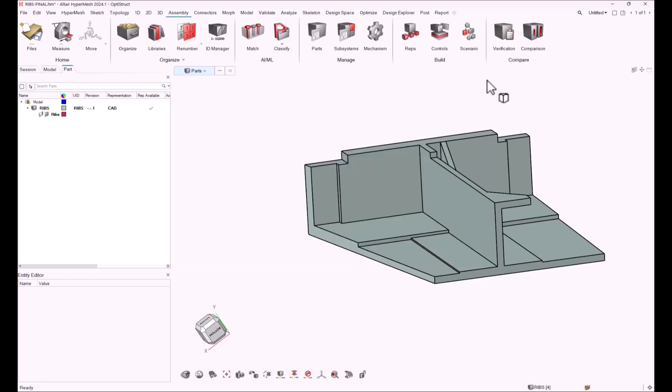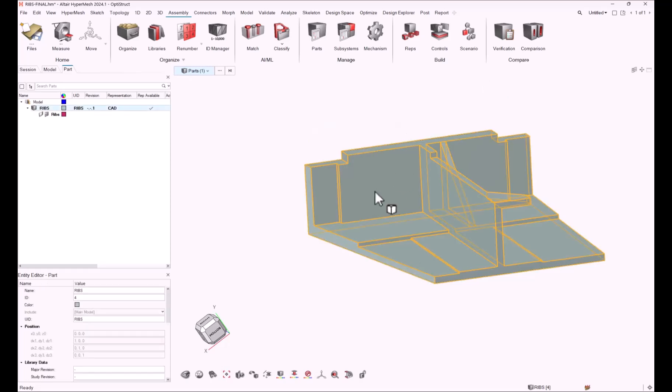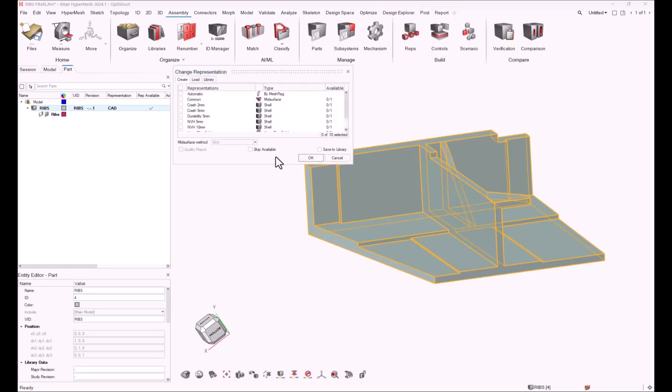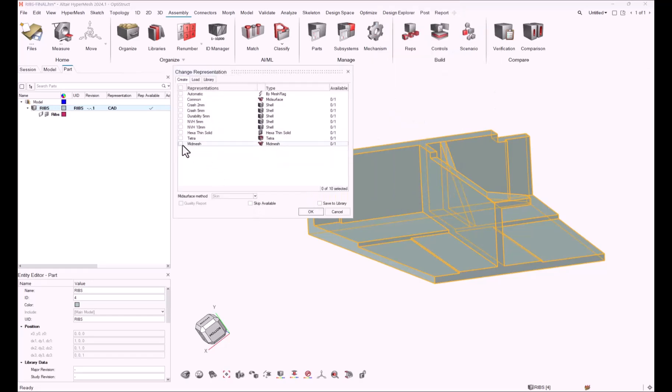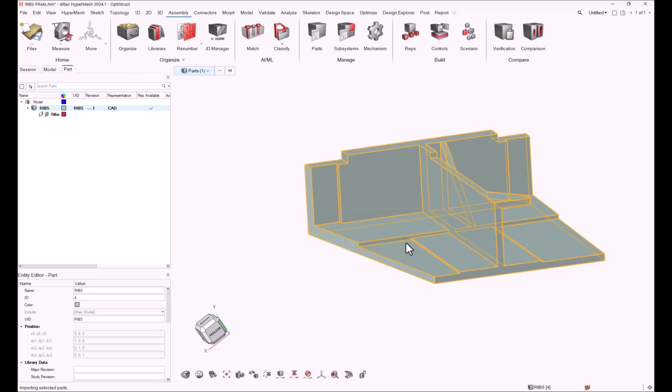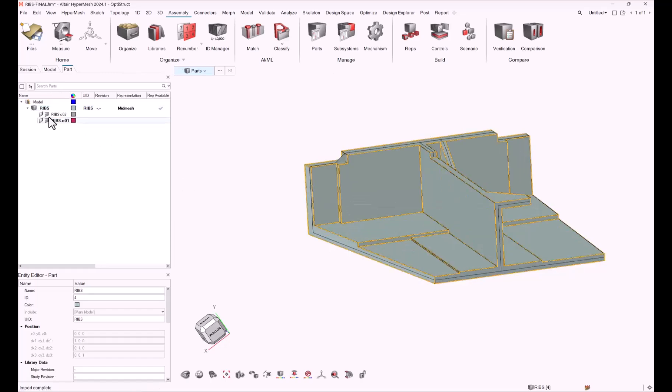Let's execute this representation control. Click on the part, right click, representation create, and execute the mid-mesh representation. Once the batch mesh successfully completed, let's load the results.